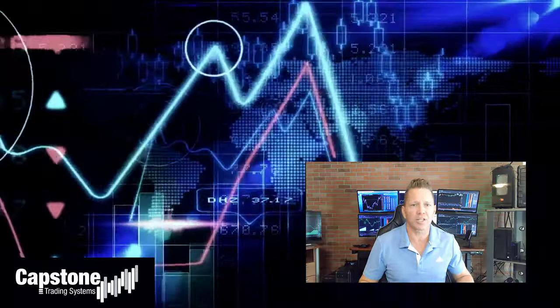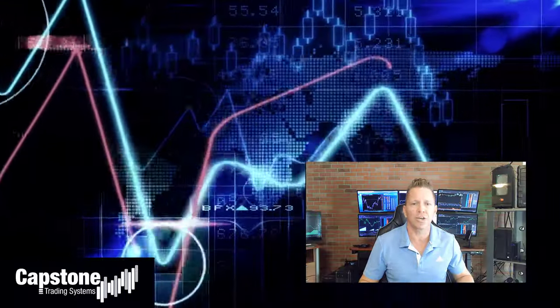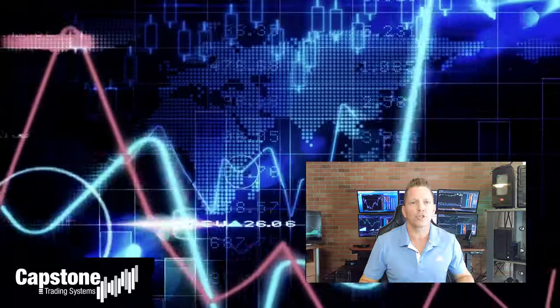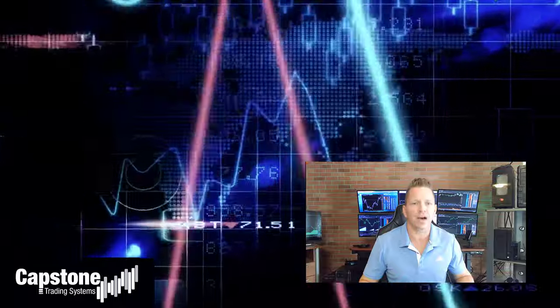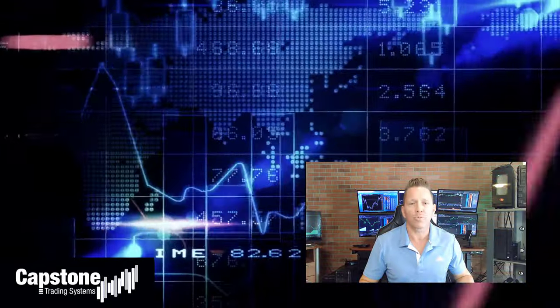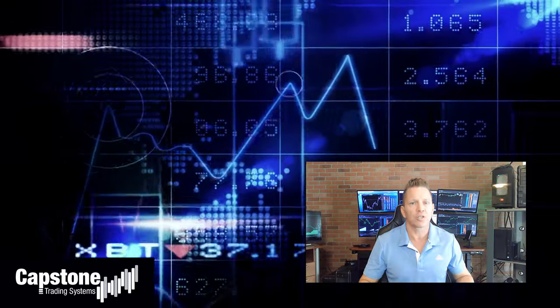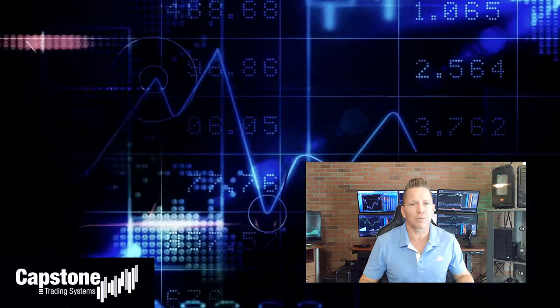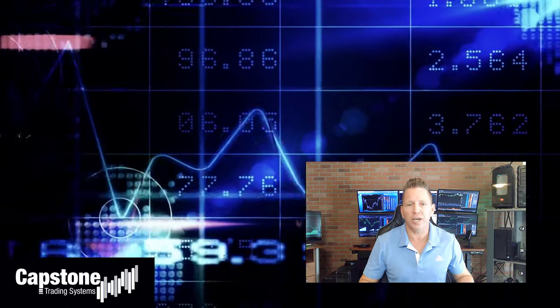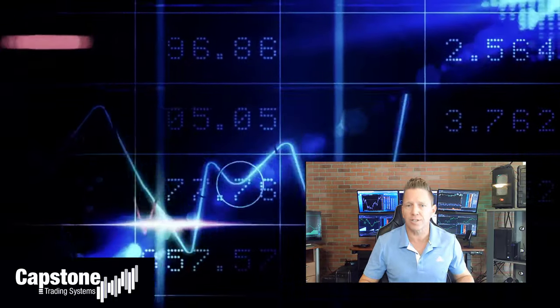Hey, David Bean here. Welcome to Capstone Trading Systems' YouTube page. Be sure to subscribe to join our community of algorithmic traders. We are real money traders. We share our winning streaks, our losing streaks, as well as market updates, strategies, and coding tips.